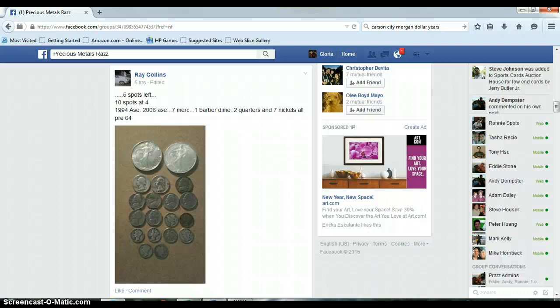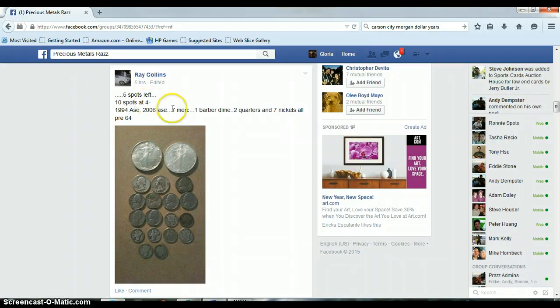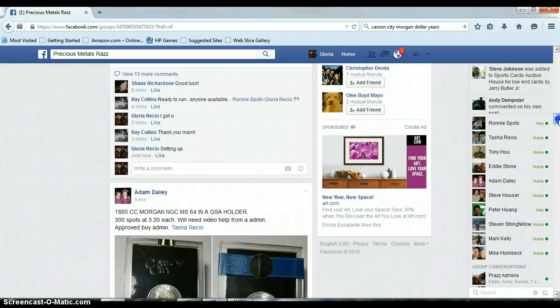Hi everyone, this is for Ray's Silver Lot. We've got two AACs, seven Mercs, Barber Dime, Quarters, and Nickels. Awesome.